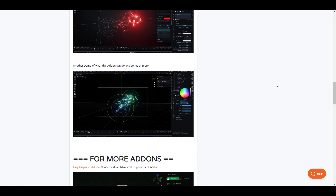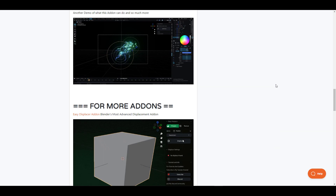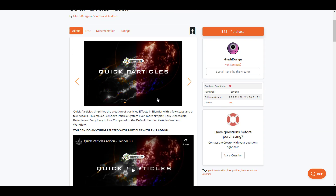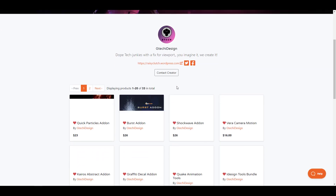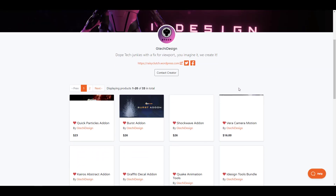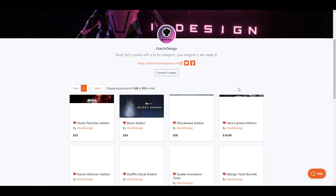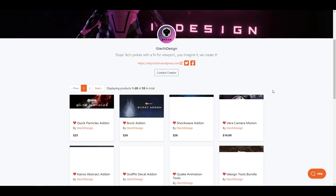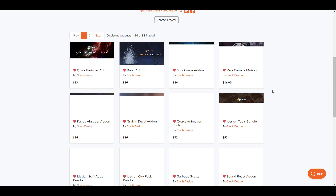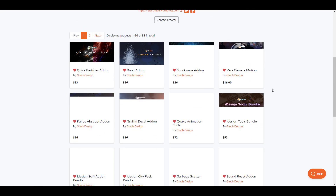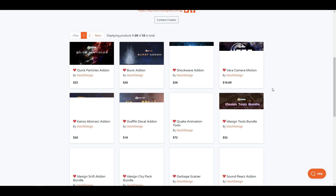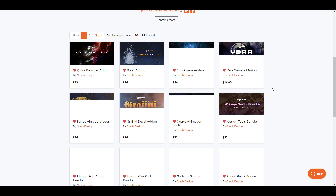The folks at GTaki Design have given us a coupon code. This is going to give anyone using the coupon code a 33% off for any of the products they have on their page, from now till the 31st of July 2022. So if you're interested in taking a look at anything they have on their storefront, the coupon code is something you don't want to miss.